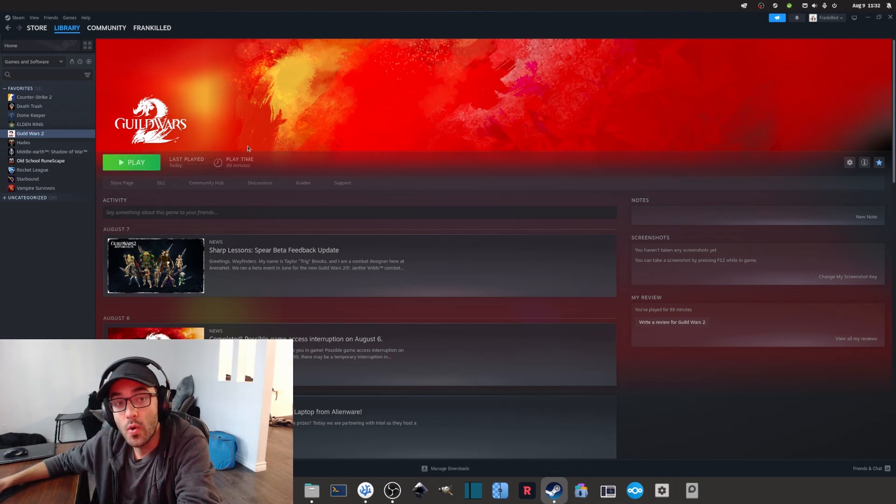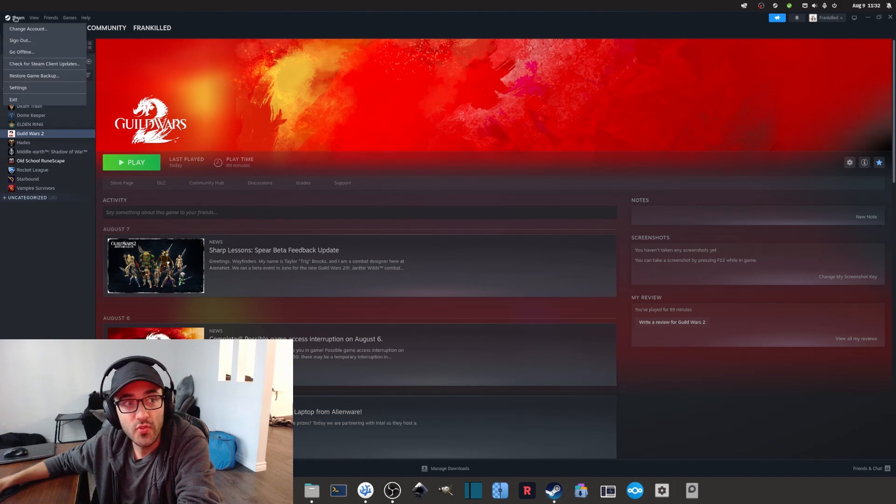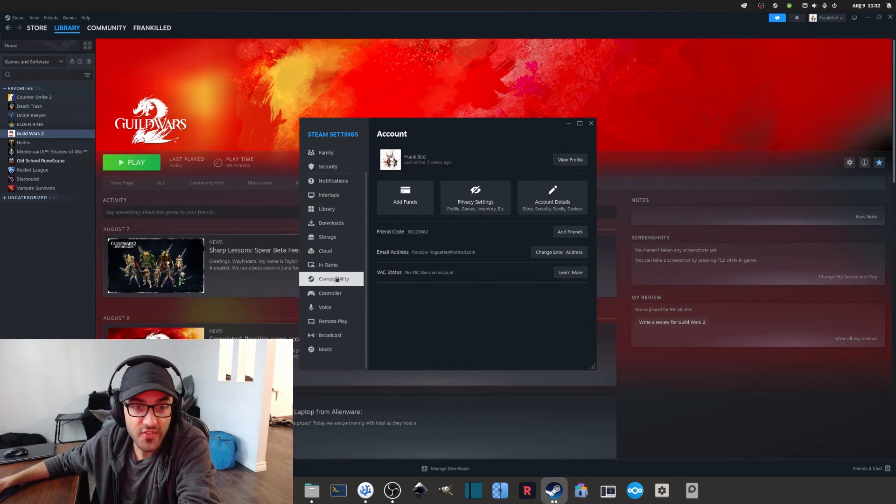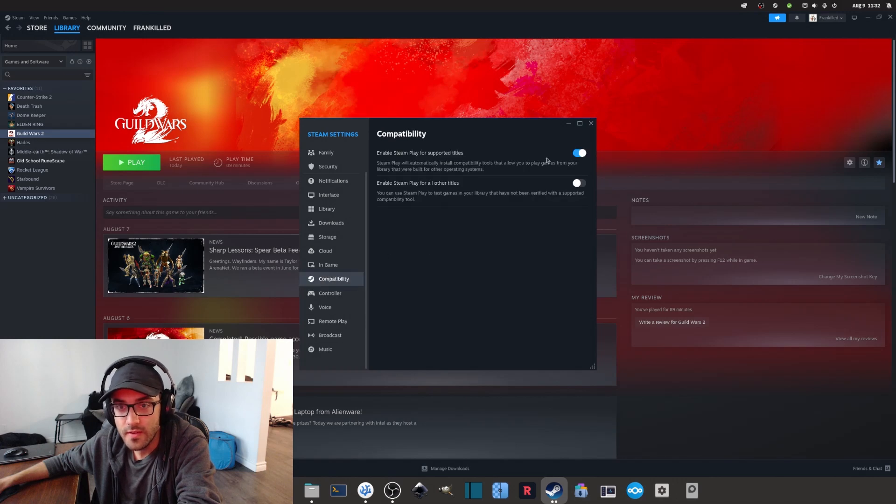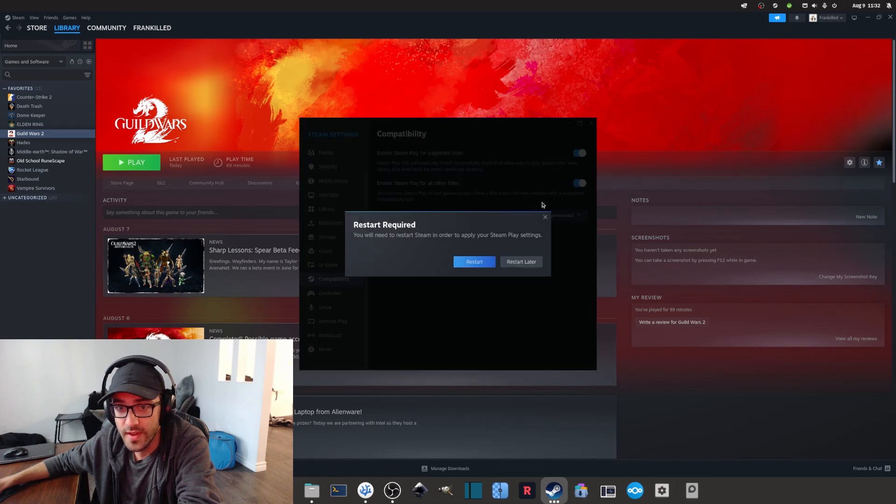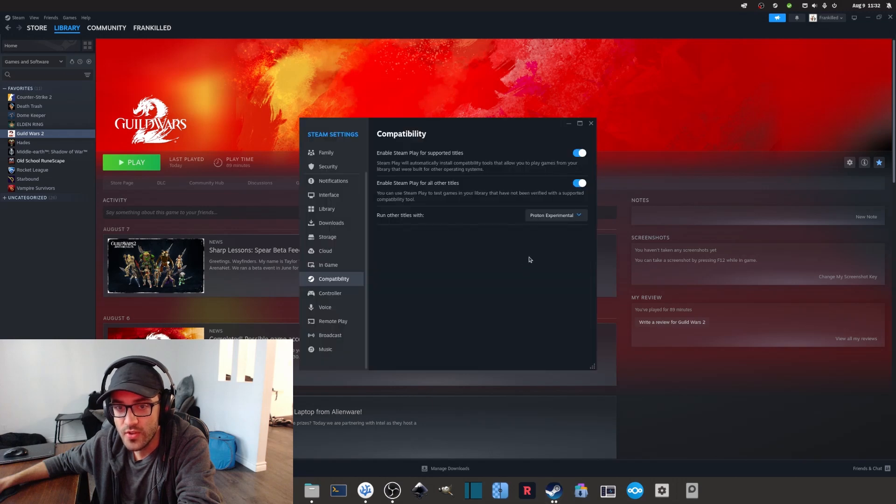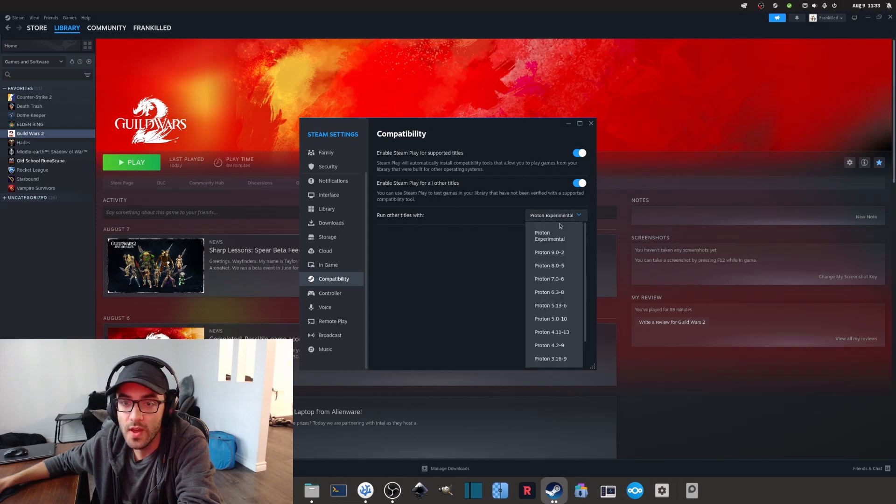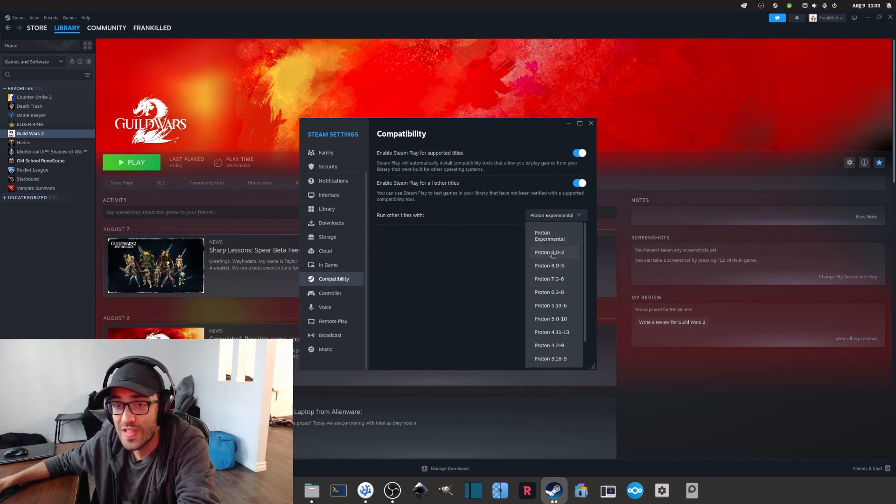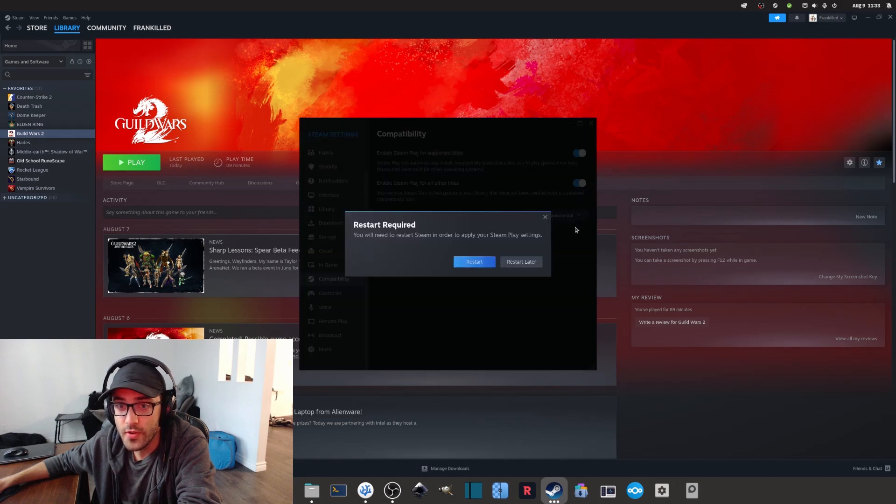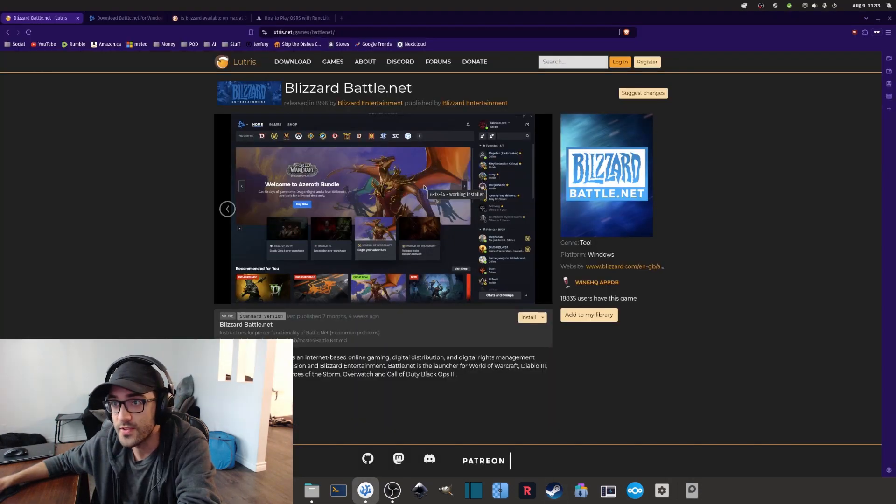Once this is done, we now need to enable Steam Proton in the settings. So we're going to go into Steam and go into the settings. And then here there's this tab, this menu here called Compatibility. And here we basically want to enable everything. So here we're going to restart later. Make sure that you can use the latest version of Proton. So here I'm using Proton Experimental, and I'm going to restart to make sure to apply the settings.